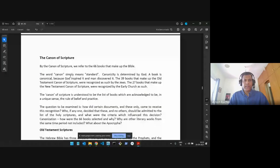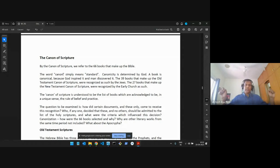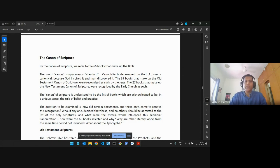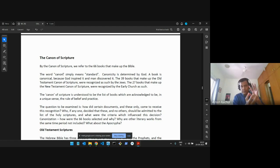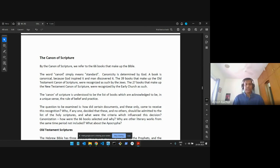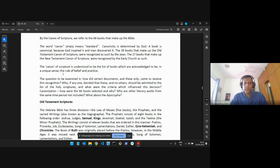The word 'canon' simply means a standard or a line that is drawn. When you say the canon of scripture, it means two things: it is a standard by which we live, and also means these books have met a certain standard because of which they are part of the scriptures. So we know 39 books in the Old Testament and 27 in the New Testament. Who decided that these books were going to be in the scriptures? What determined that?